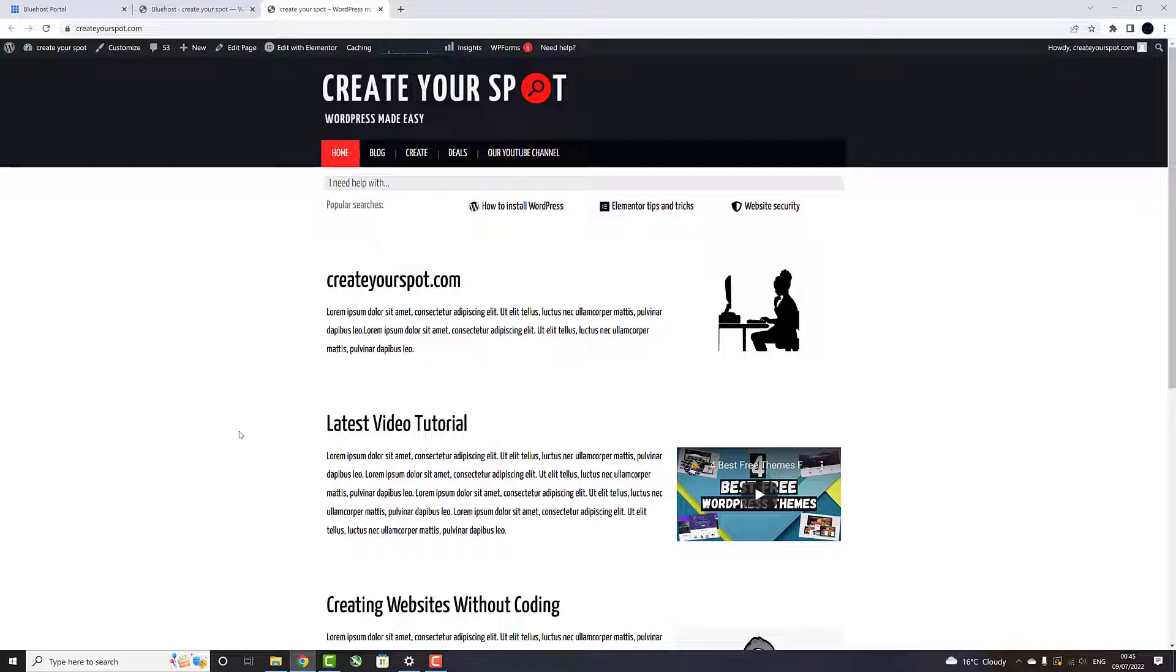By using absolute position feature, you will be able to easily move any elements of your Elementor Page Builder and place it anywhere you want on your website.